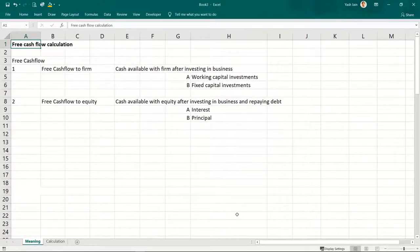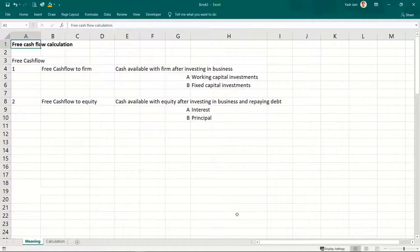In this video, we are going to learn what free cash flows mean, how free cash flow and cash flows are different, how to calculate free cash flow, what are the various classifications of cash flows, and then we will be calculating free cash flows for an Indian company.